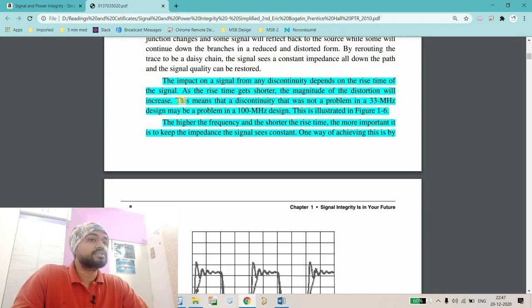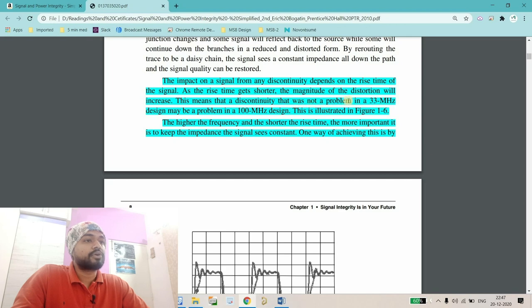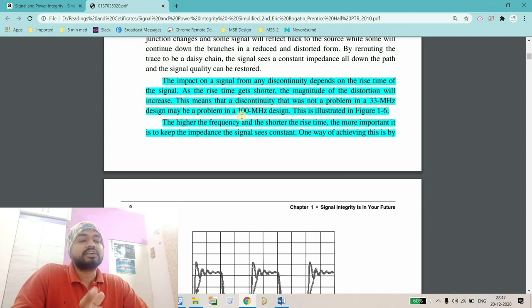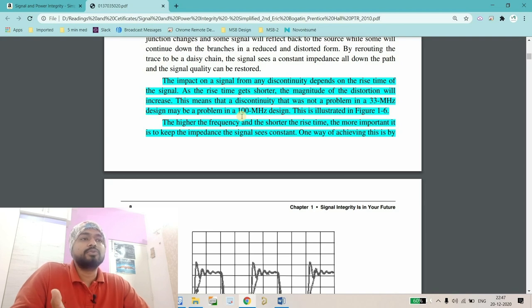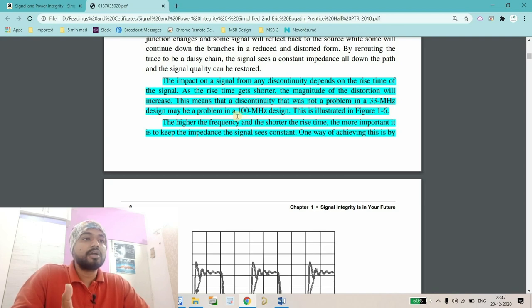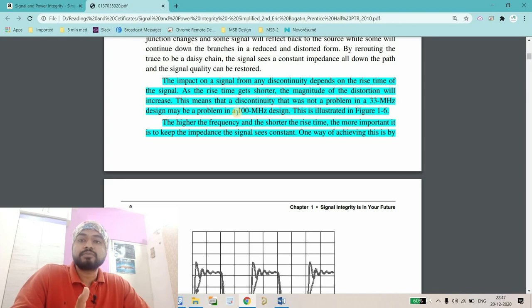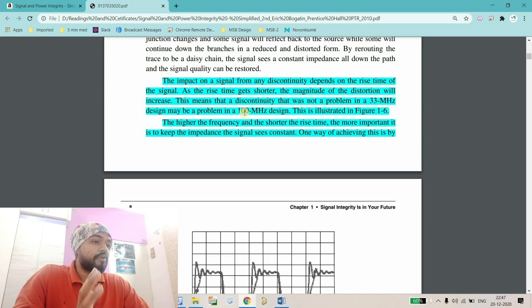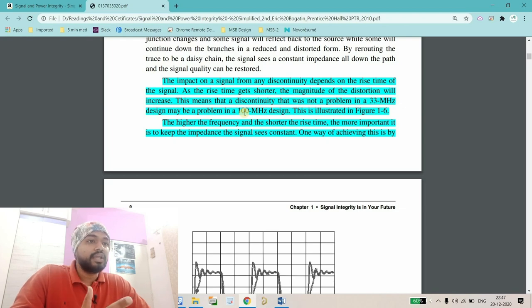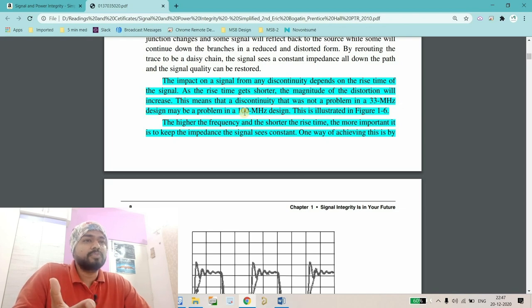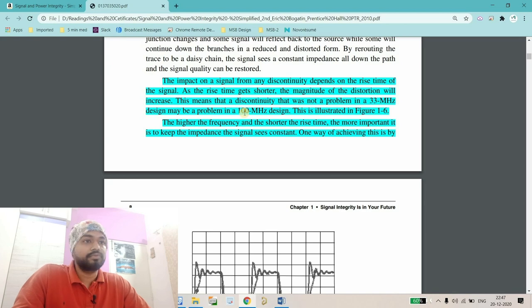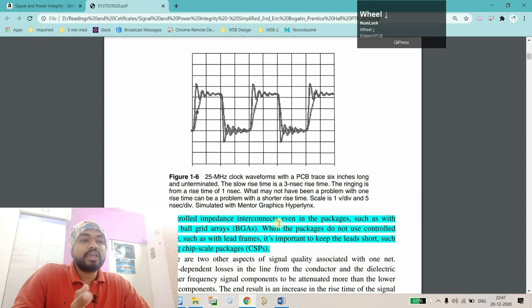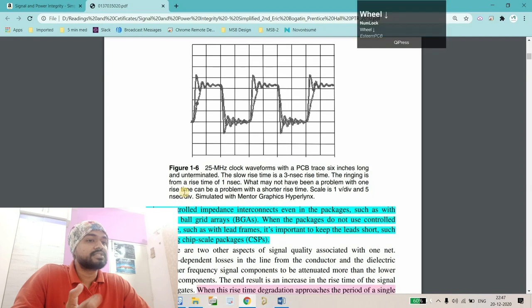This means the discontinuity that was not a problem at 33 megahertz maybe will have no discontinuity problem, but if you go for higher frequency there will be a problem with discontinuity. This means our track should be properly defined from an impedance point of view.